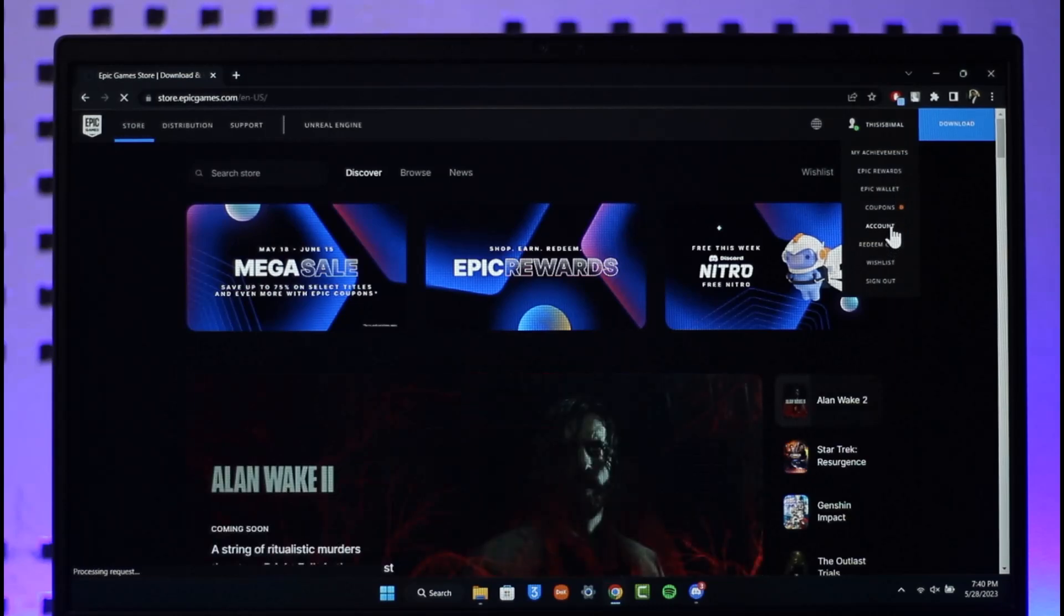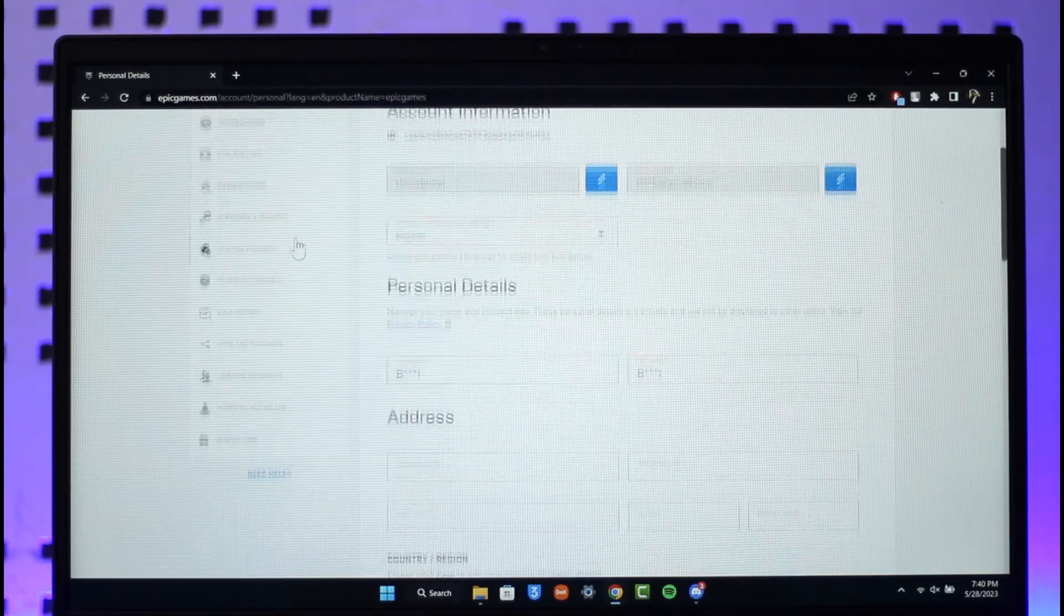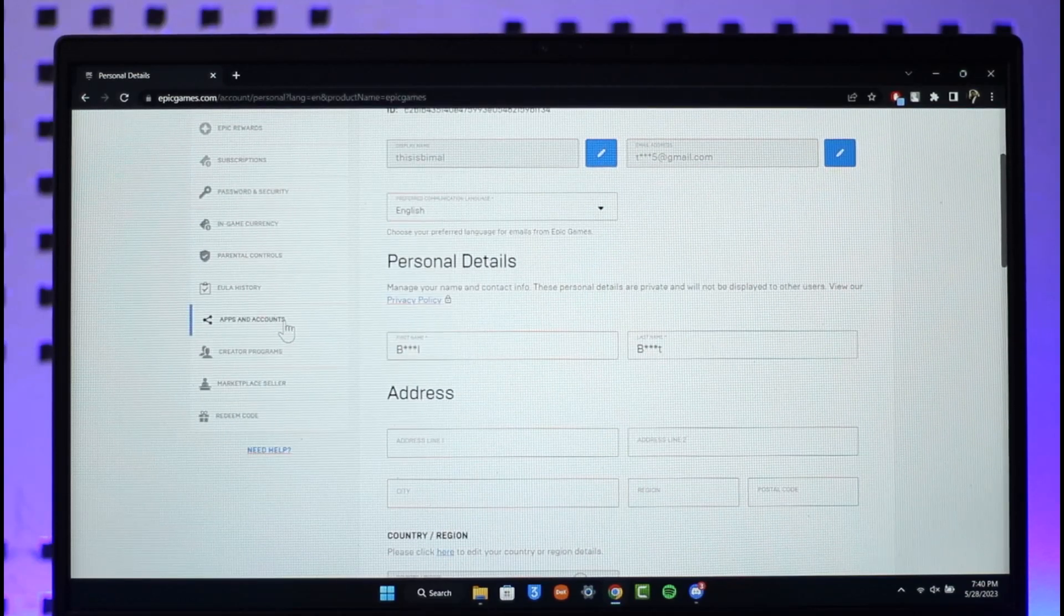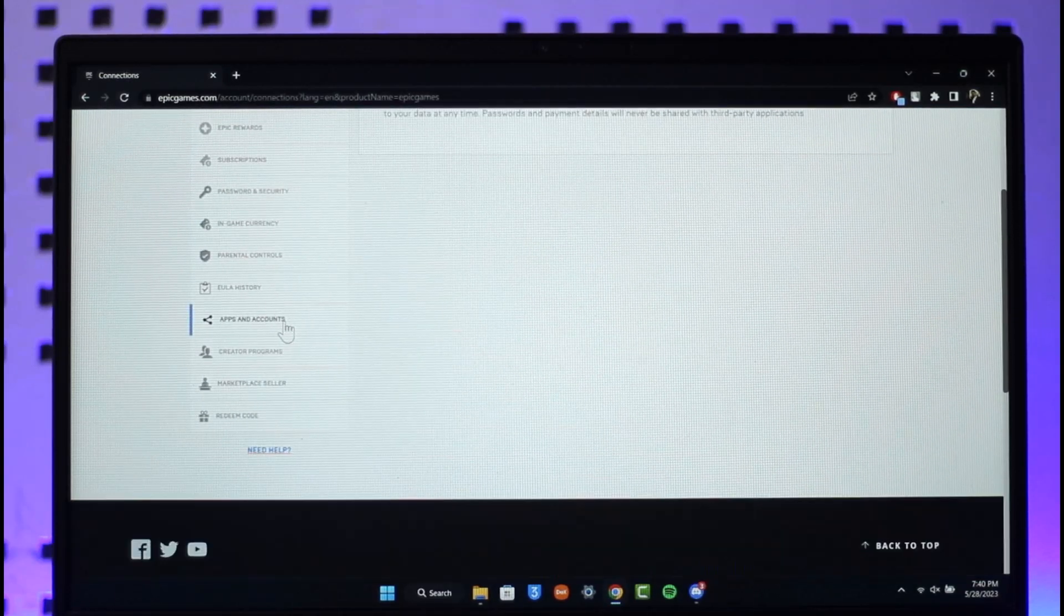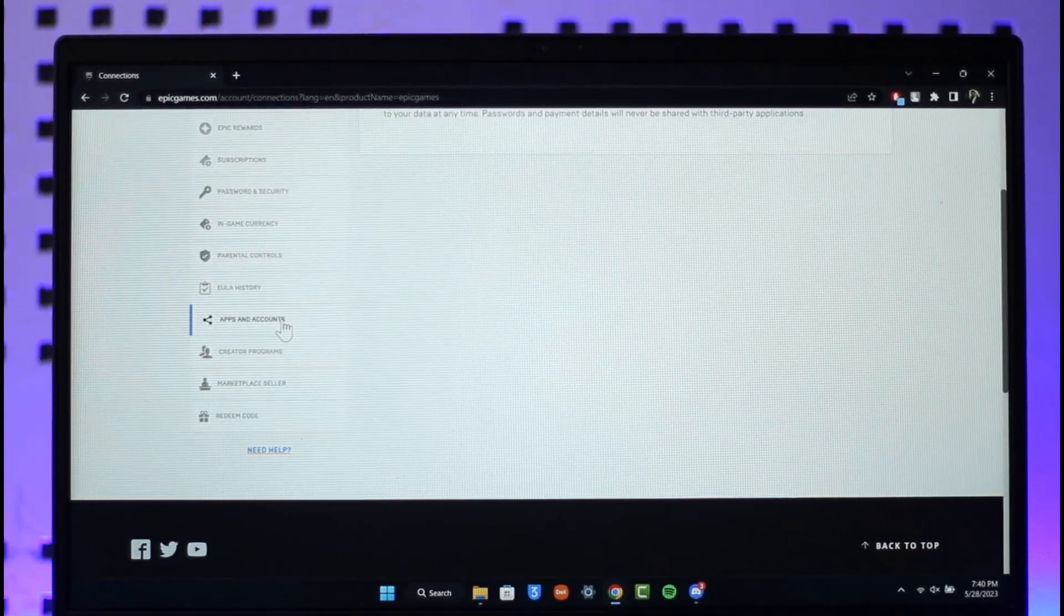Once you're on the Account page, on the left-hand side look for the option called Apps and Accounts and click on it. You'll be taken to a new page.